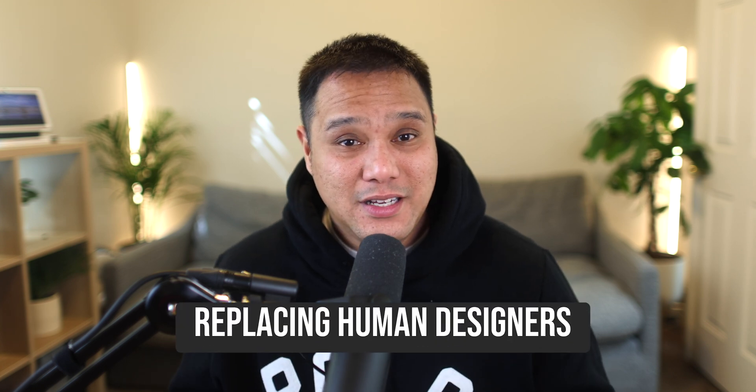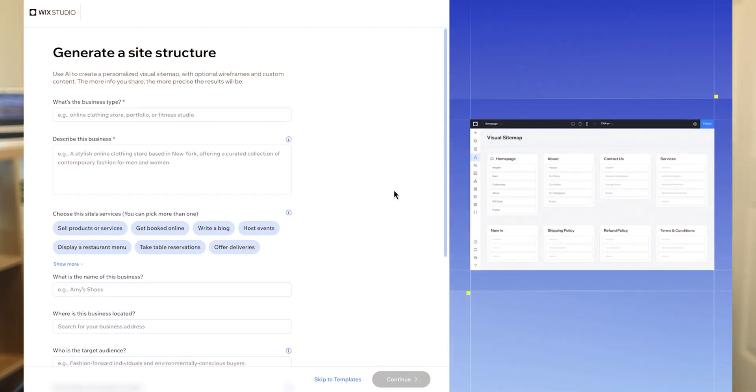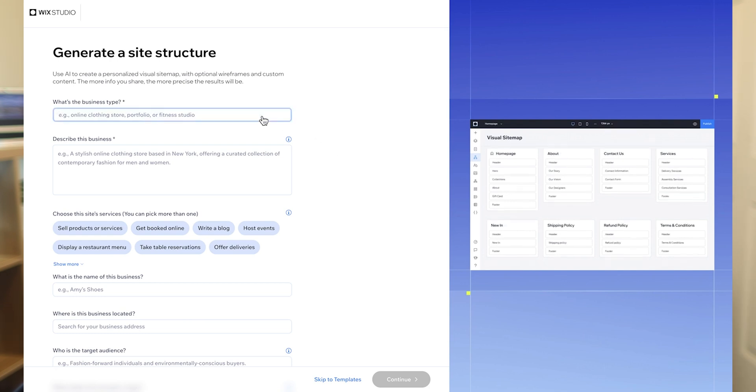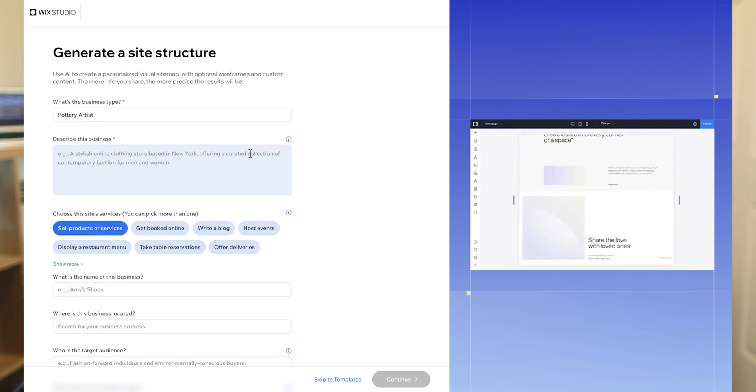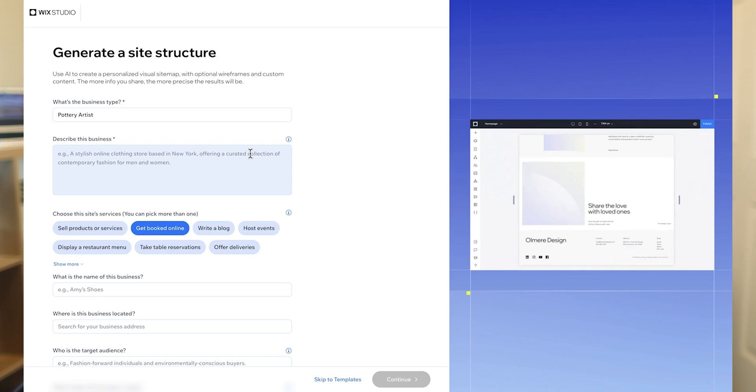Now, I know some of you might be thinking: hold on, AI is planning my website — is this thing going to steal my job? Honestly, it's not about replacing human designers. This tool is more like a super-powered assistant designed to help you work smarter, not harder. It's about enhancing your existing skills, not making them obsolete, and just making your life easier in general.